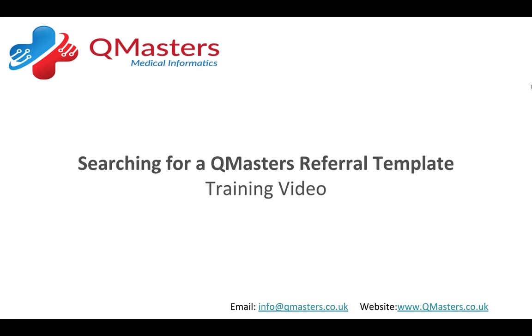Hello and welcome to the QMasters training video on searching for a QMasters referral template. Please note the system we will be using to demonstrate is a test environment and will not contain any real patient data.